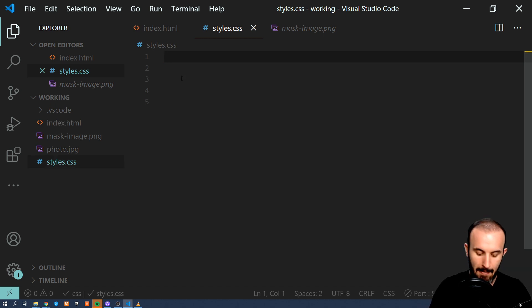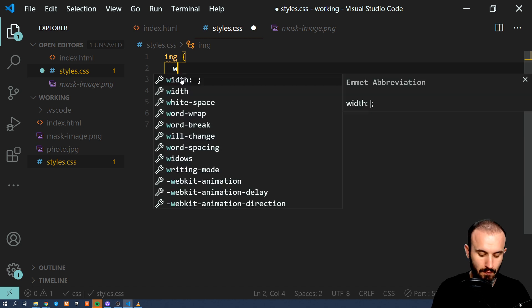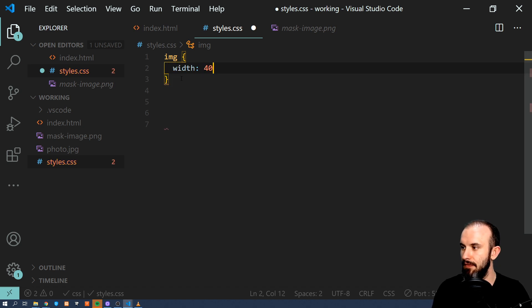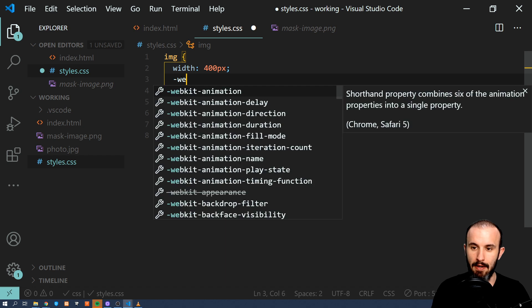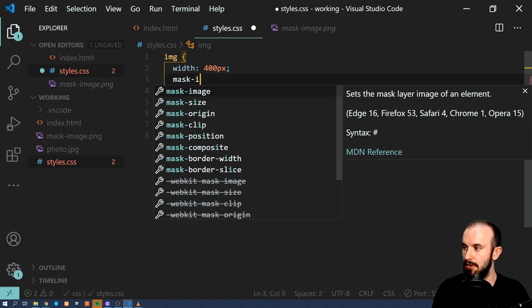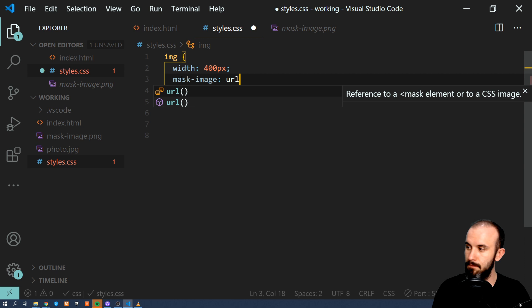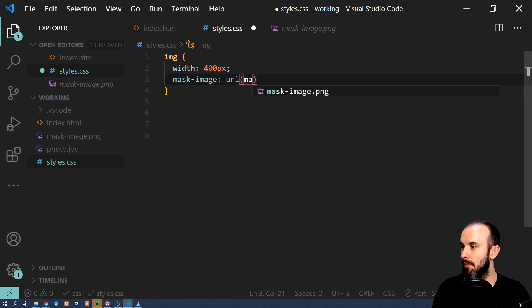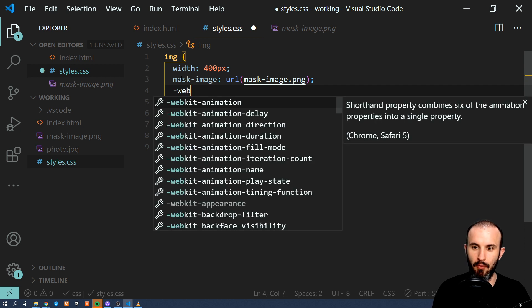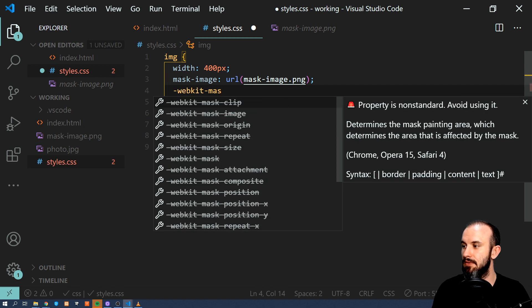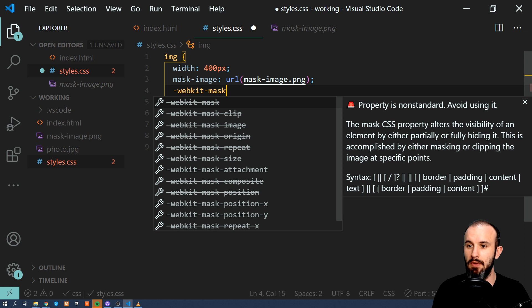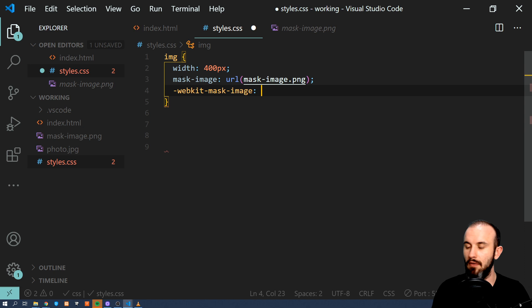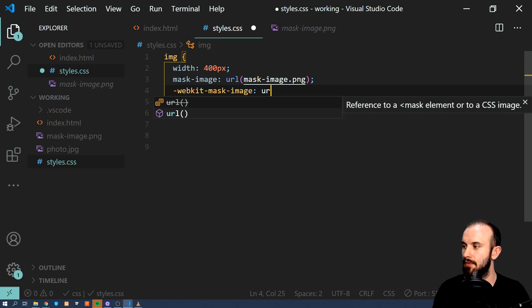So what we're gonna do, I'm gonna apply this to our image. I'm gonna add some width. And now I'm gonna use mask-image and I'm gonna provide this mask URL here and let's do the same for webkit-mask-image for sake of compatibility with all browsers.